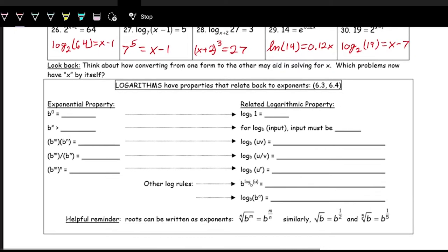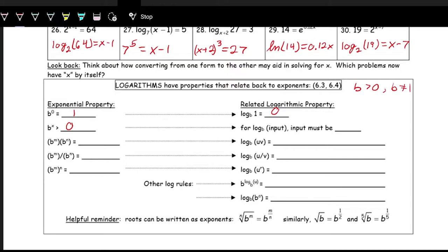Let's look at some basic log properties, which are always related to exponential properties. Assuming b > 0 and b ≠ 1: b to the 0 always equals 1, so rolling the log gives us log base b of 1 equals 0. Also, b to the x is always greater than 0 for a positive base, which means the input of the log must always be greater than 0.